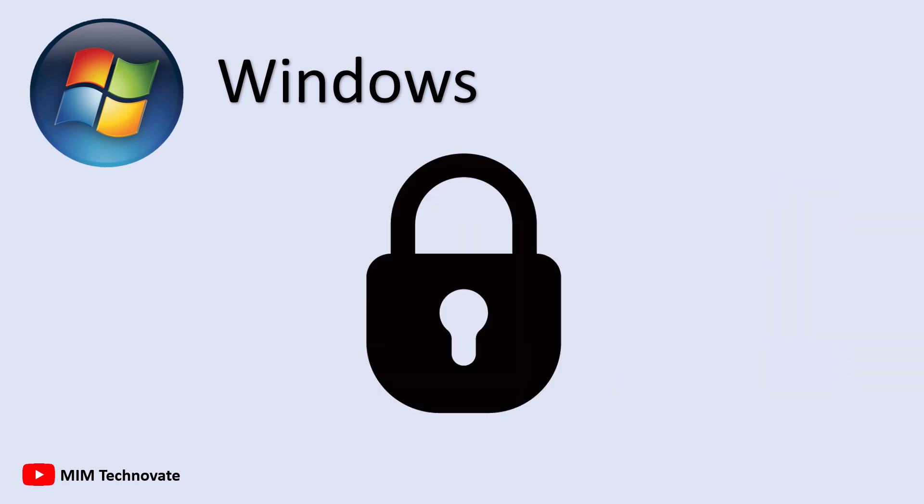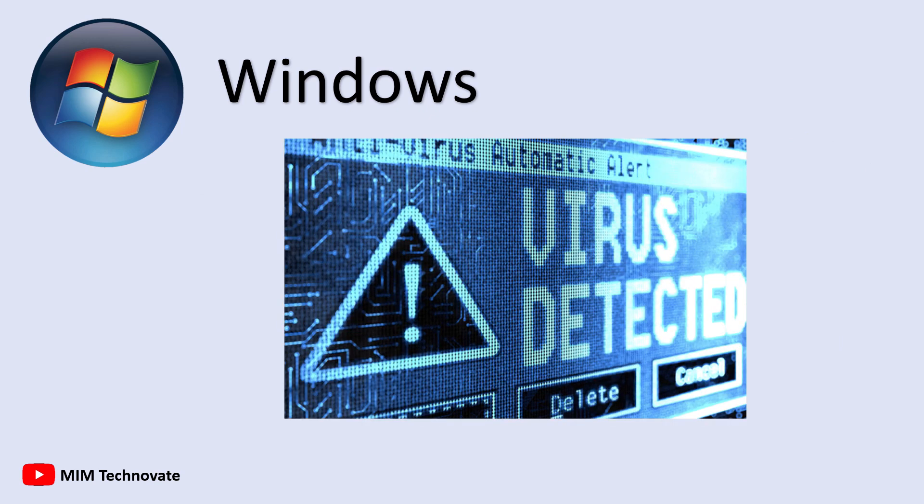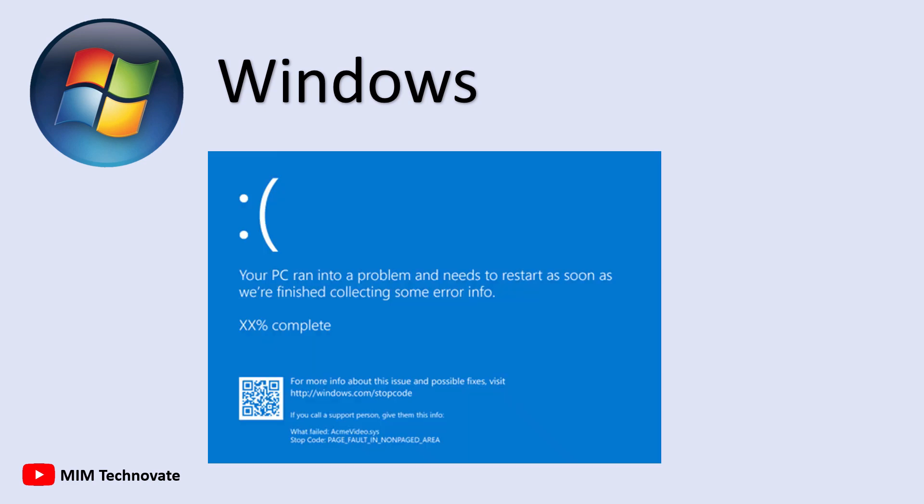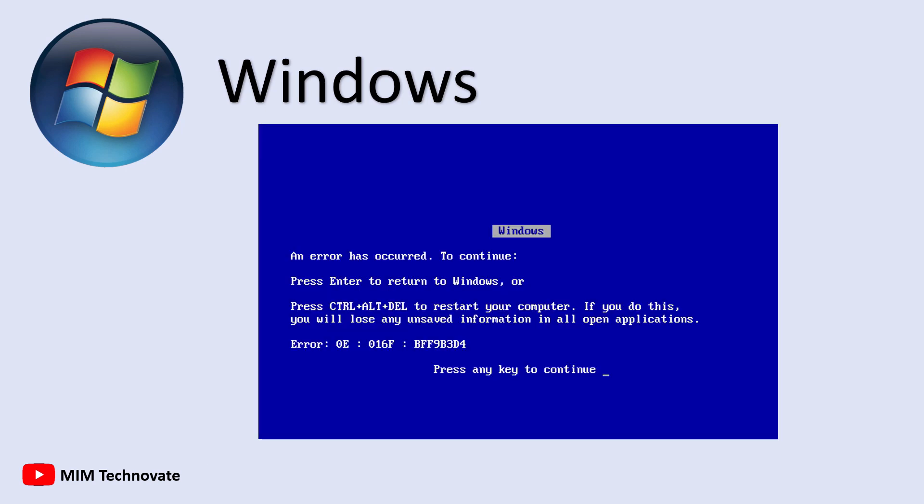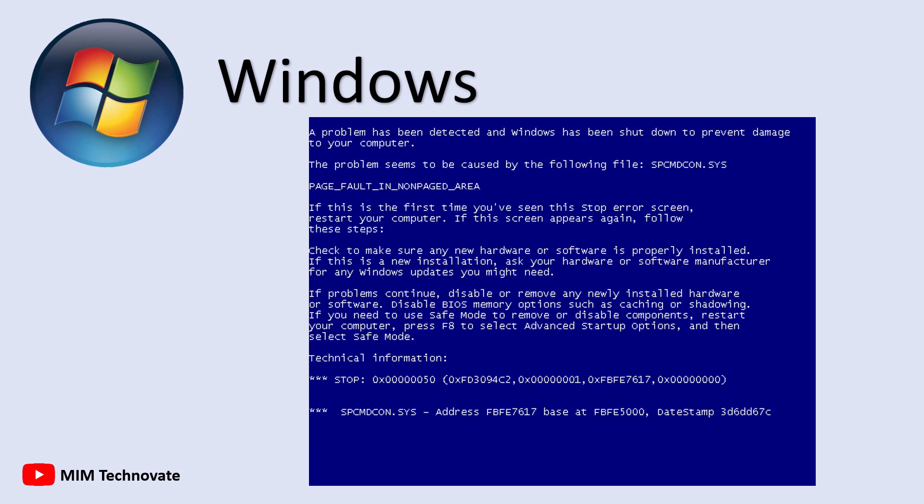Security is another concern. Being the most widely used OS makes Windows a prime target for viruses and malware. And of course, there's the legendary blue screen of death, a problem that has existed since Windows 1.0.